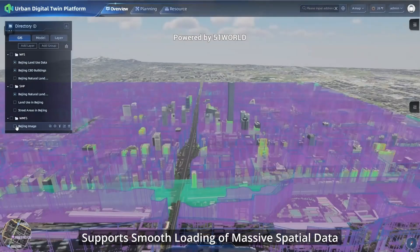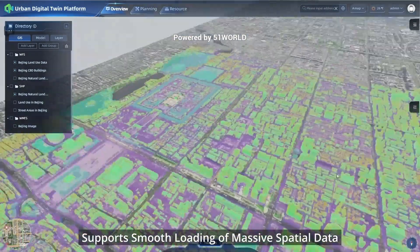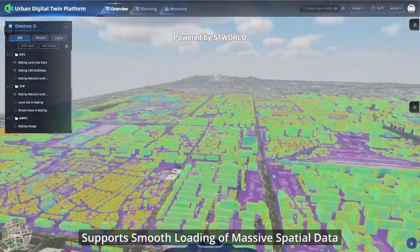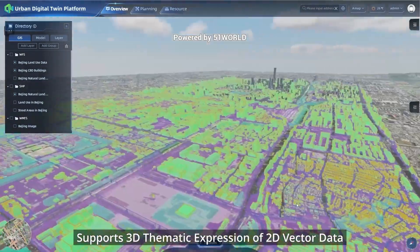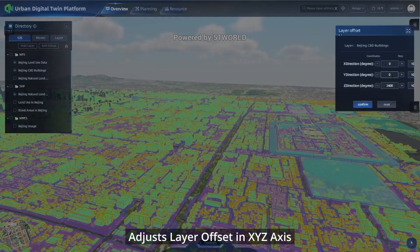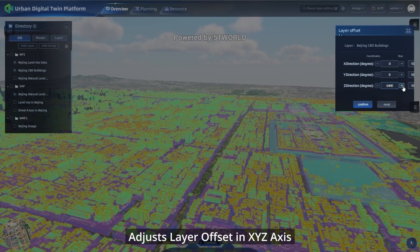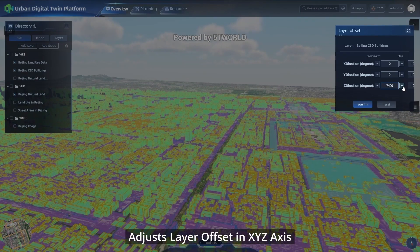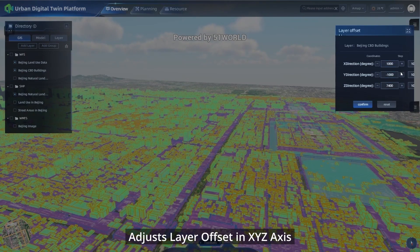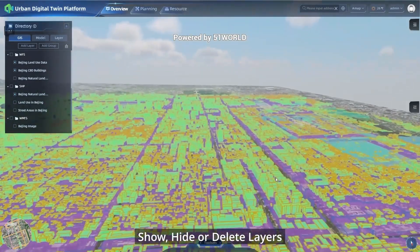The platform supports smooth loading of massive spatial data and supports 3D thematic expression of 2D vector data. You can adjust layer offset and XYZ axis, and show, hide, or delete layers as needed.